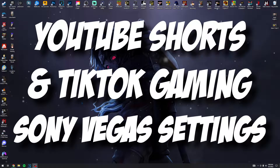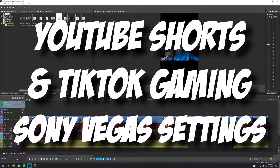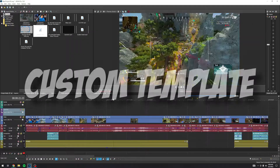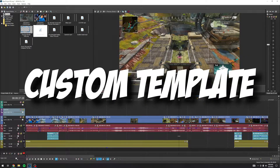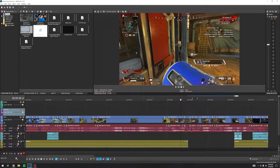Hello everyone and welcome to another video. This is the GStorm and today we're going to be going over some render settings for TikTok and YouTube Shorts.